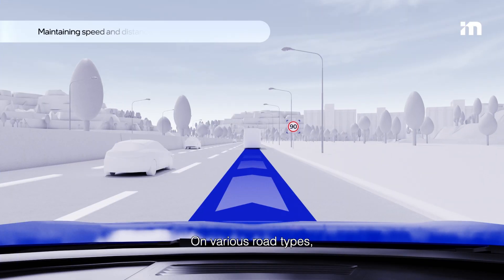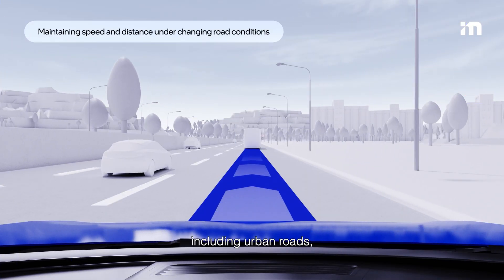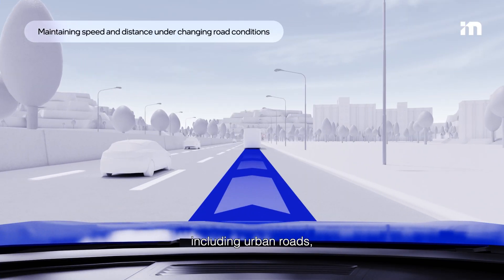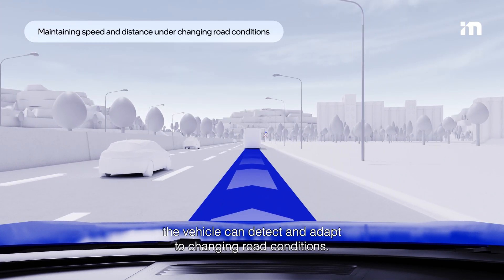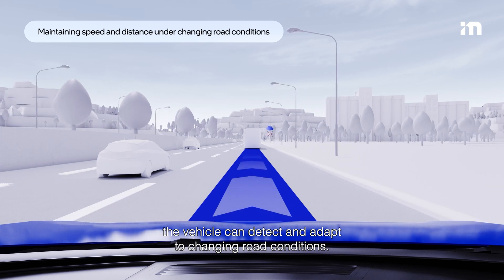On various road types, including urban roads, the vehicle can detect and adapt to changing road conditions.